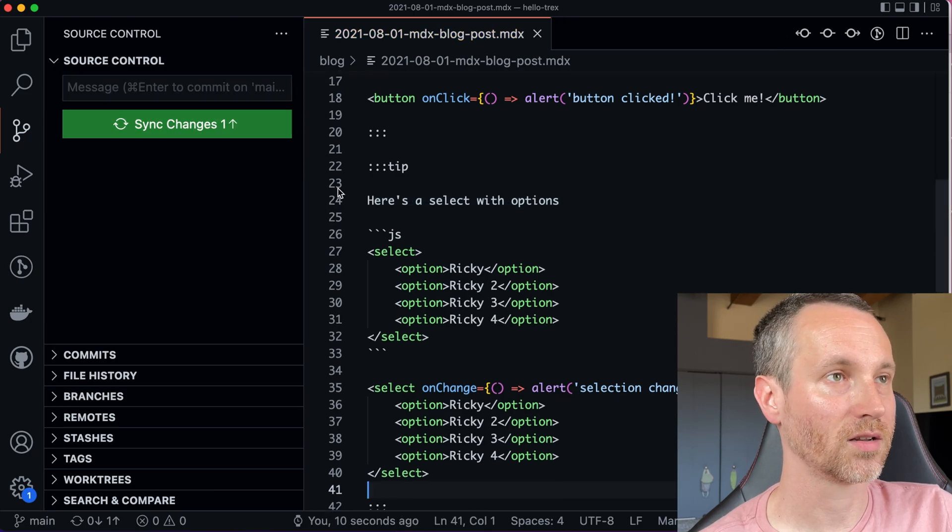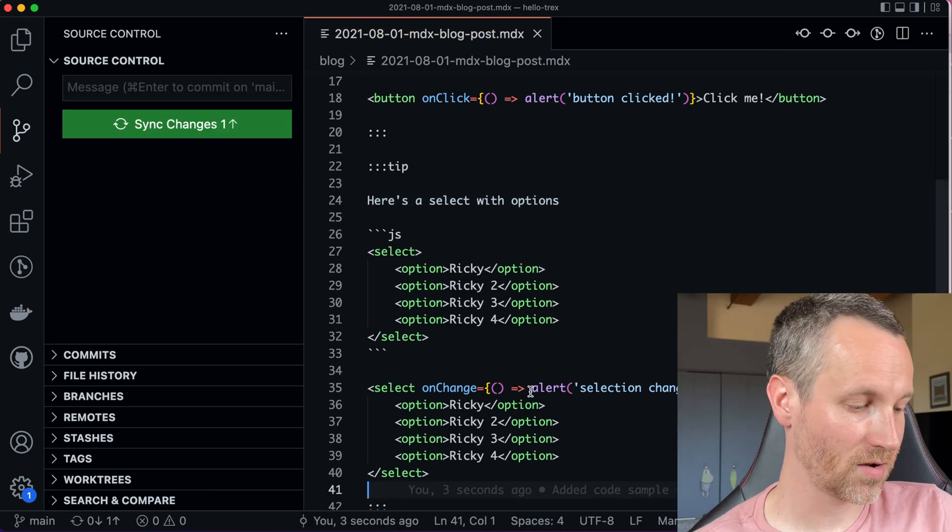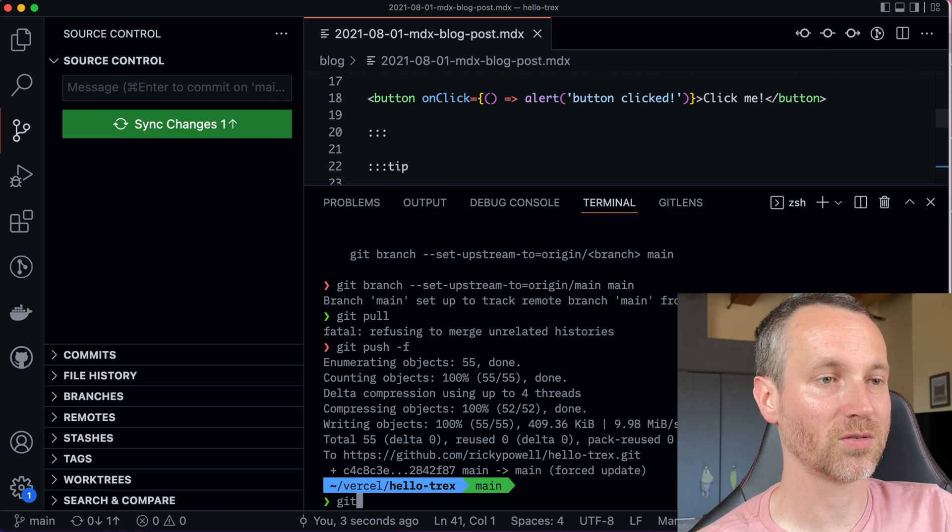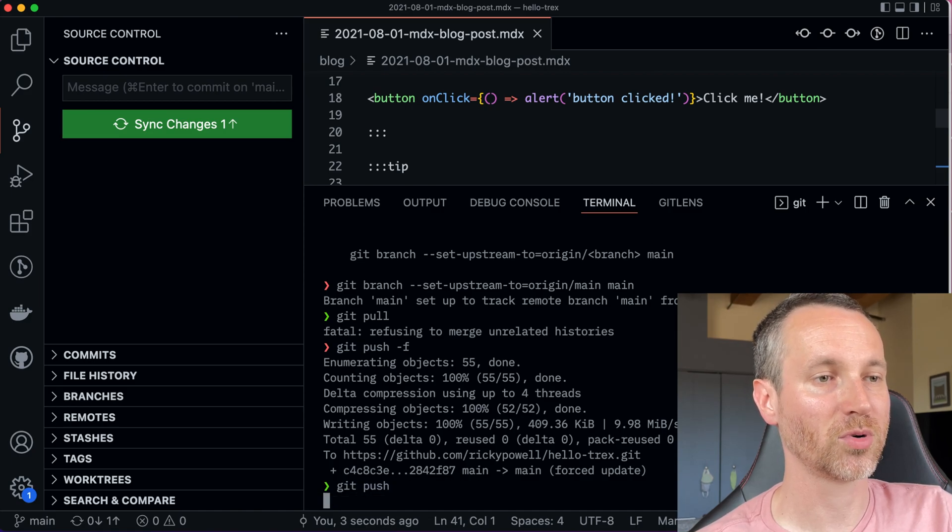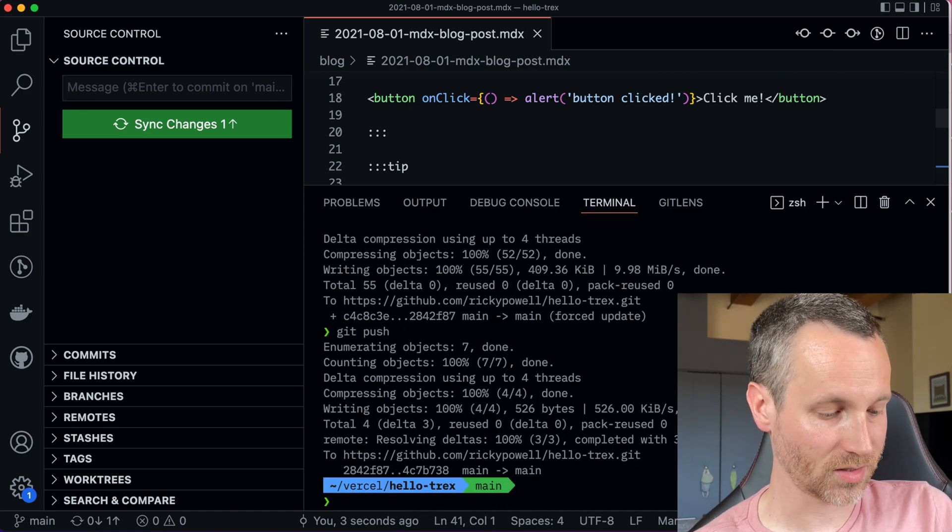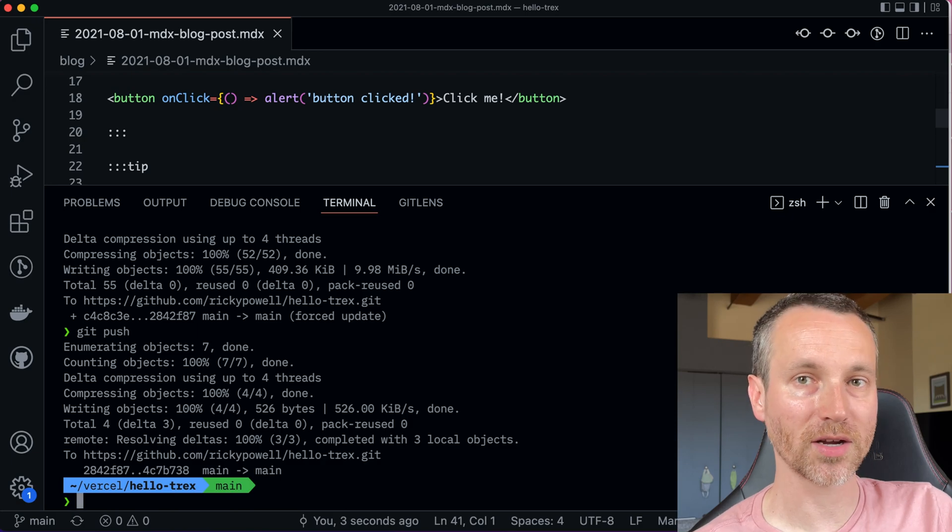All right. Now I've got to push it up. So I usually do command line git push. See all the detail. All right. So it should be up there. Let's check what's going on on Vercel.